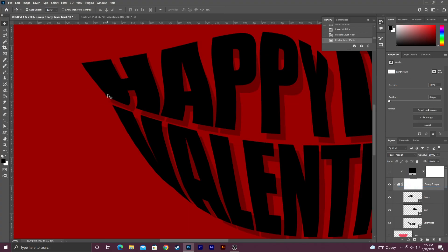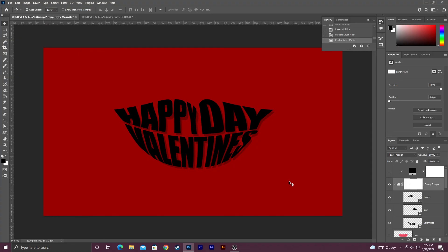Anyways guys, that's the basics of how to warp your text into a shape using Adobe Photoshop. If you have any questions feel free to leave me a comment below and as always if you made it this far thanks so much for watching and I will talk to you guys again soon. Bye.